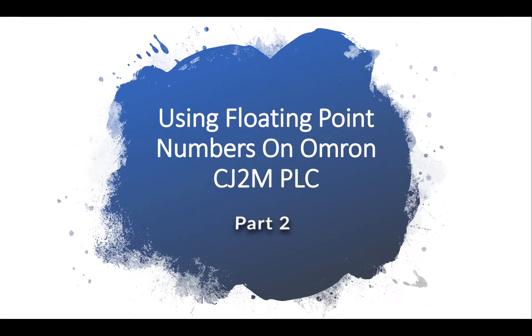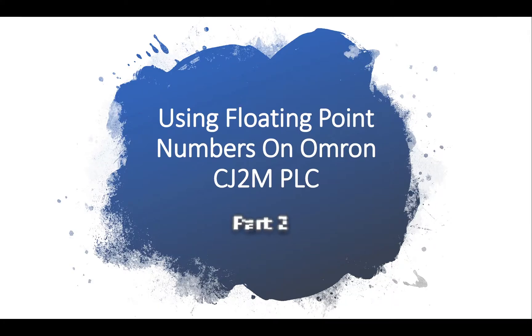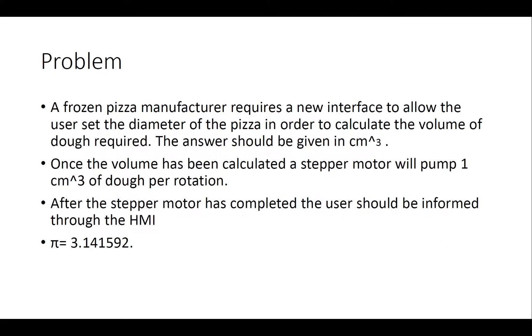Welcome to video 204 in this series, looking at floating point numbers on the Omeron PLC. To recap, in video 1, we created a set of code that was uploaded onto our Omeron PLC, and the code allowed us to work out the volume of a pizza, setting both the radius and the height of the pizza.